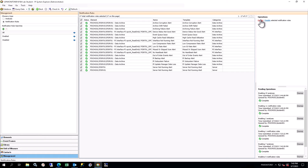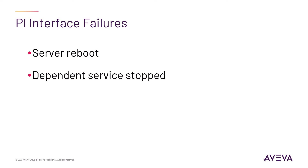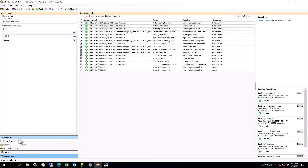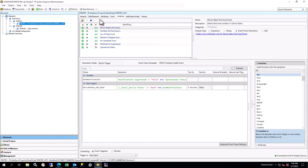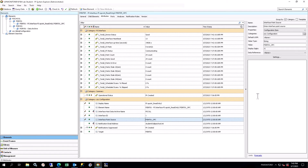Now that you have created and configured the elements and analyses, you will simulate a failed or stopped interface service. An interface service may stop for various reasons: server reboot, service dependency, someone forgot to restart after scheduled maintenance, failure, etc. It is important to know when this has happened, so it can be addressed quickly to prevent potential data loss or data unavailability.